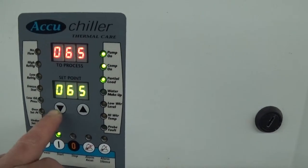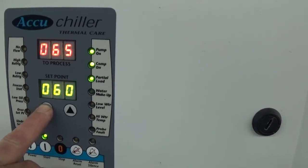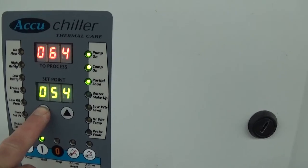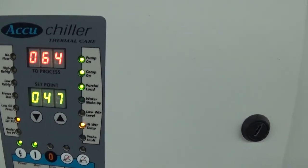It actually just kicked in right now. But we're going to lower it to 47.